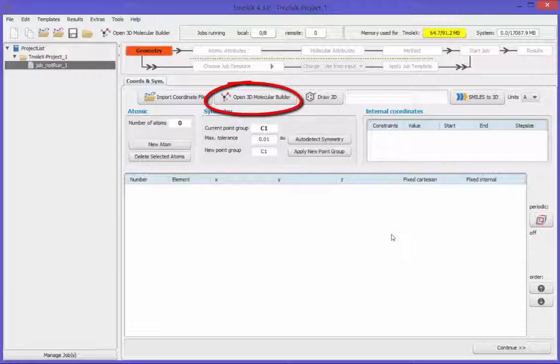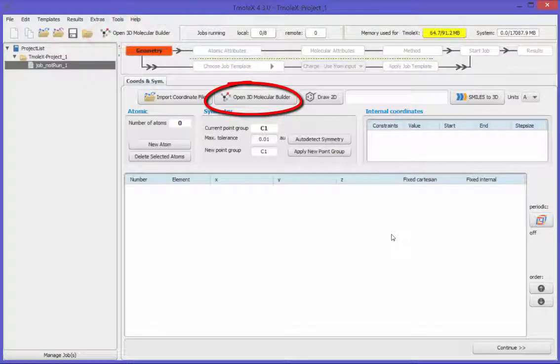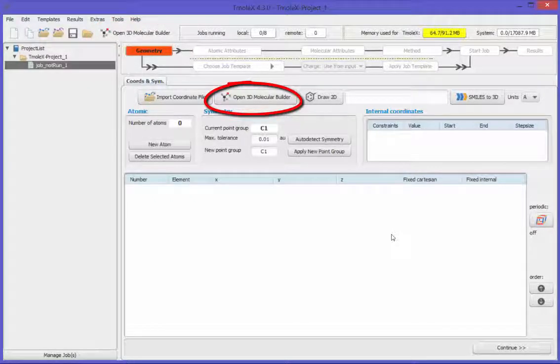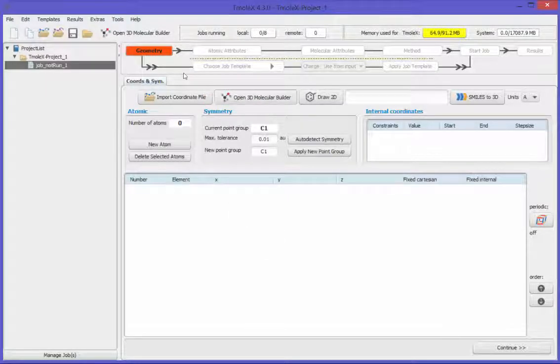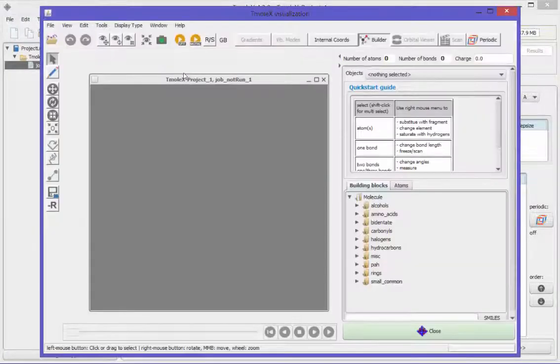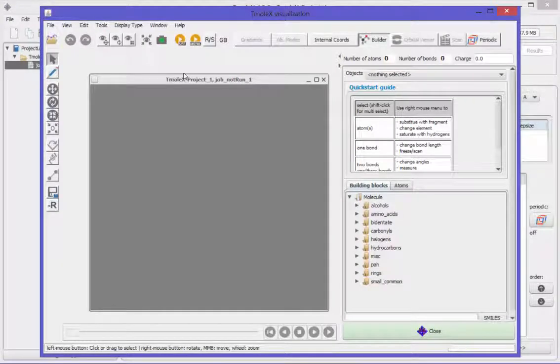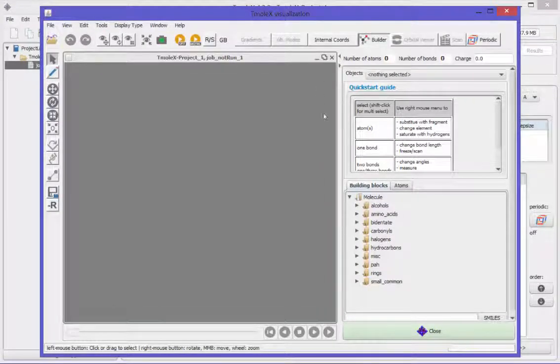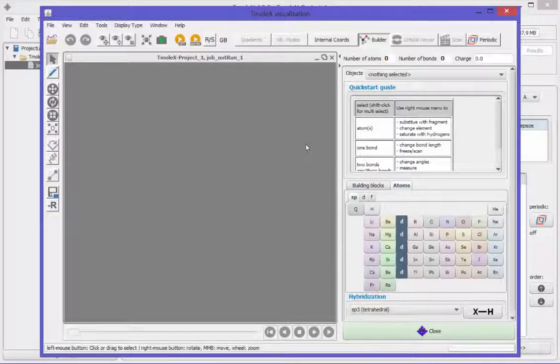Let's start with the built-in 3D Molecular Builder. There are many ways and possibilities to draw a structure. Here we try the most simple one: atom by atom.